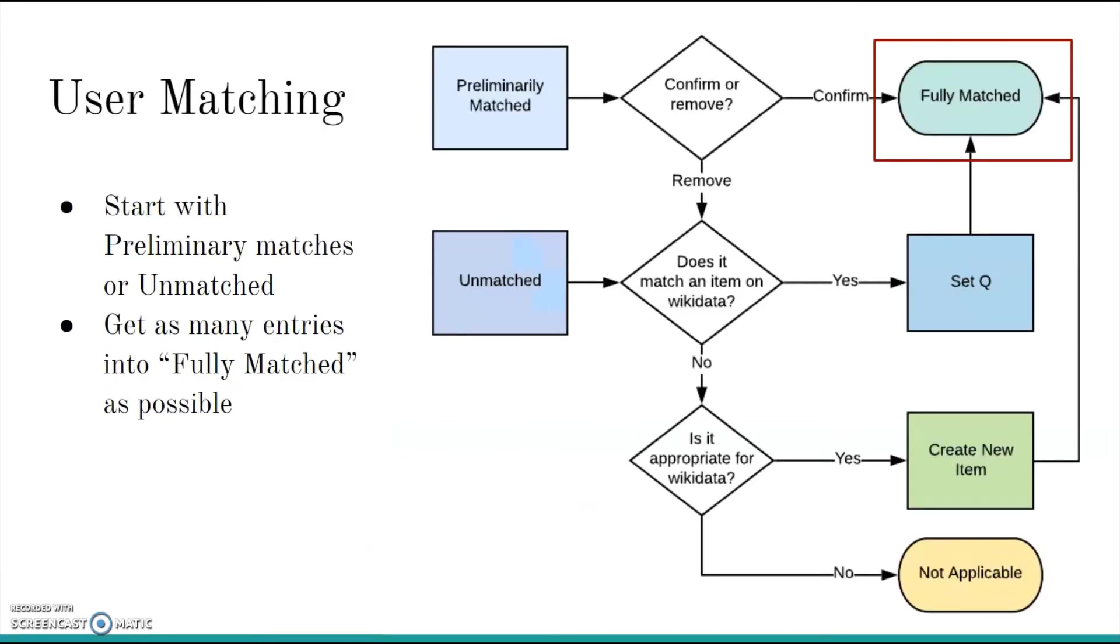Once Mix and Match has conducted the automatic matching, a user needs to complete that process. This diagram shows the decision tree you'll follow within Mix and Match. You can work with either of the auto-generated lists, preliminarily matched or unmatched. The goal is to get as many entries into fully matched as possible.